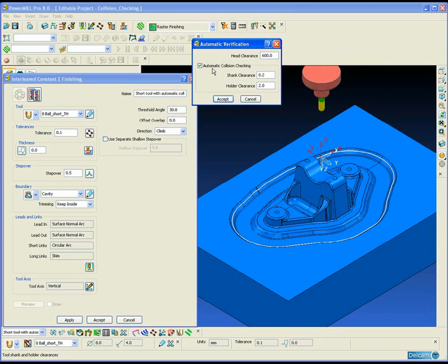The automatic verification is displayed on the screen at the moment. Here we have a shank clearance of 0.2 and a holder clearance of 0.2.